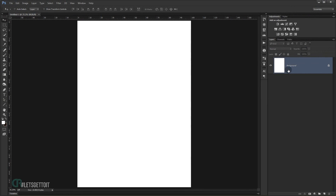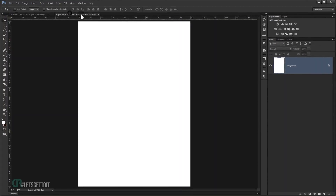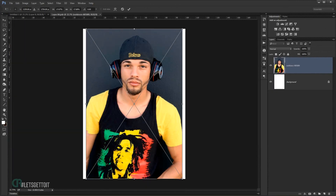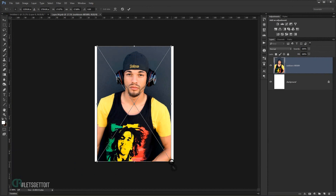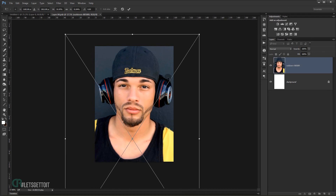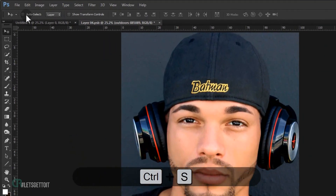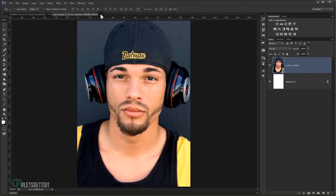The first thing we're going to do is convert this background into a smart object so we can use it as a template later and modify any picture with any effect we apply. Right-click and choose Convert to Smart Object, then double-click it — it will open in a new window. Paste the picture you want to use, resize it by pressing Shift+Alt, place it, and press Enter. Then press Ctrl+S to save and close the window. You'll find it saved in the main document as a smart object.